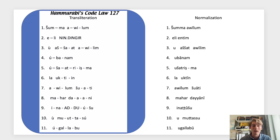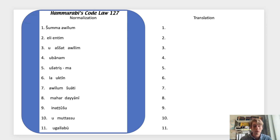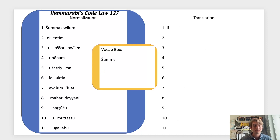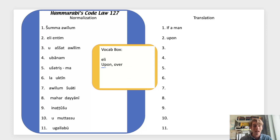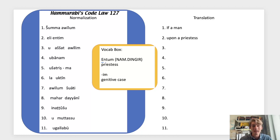Now we have our normalization and can translate into English. First we have the word šumma, meaning 'if,' followed by awīlum — 'free man' or 'citizen.' Based on the -um ending we know it's in the nominative case, so it's probably our subject. Then we have eli, meaning 'upon' or 'over,' a preposition, followed by ēntim, which is the genitive case of ēntum, meaning 'priestess,' coming from the Nin-Dingir Sumerogram.